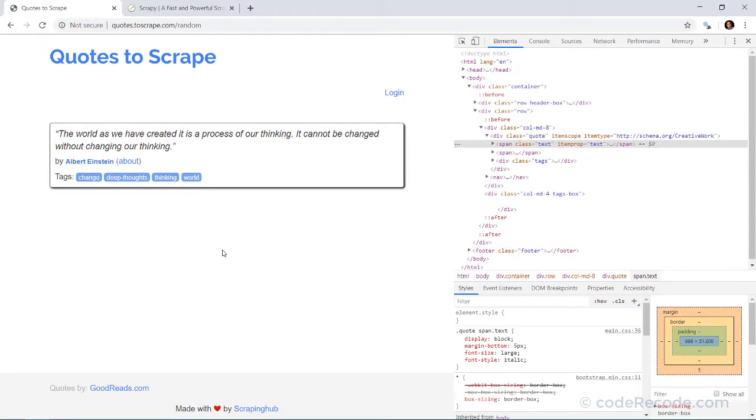So now we have two options. Number one, we can use XPath to select a specific element. Or number two, we can use CSS.